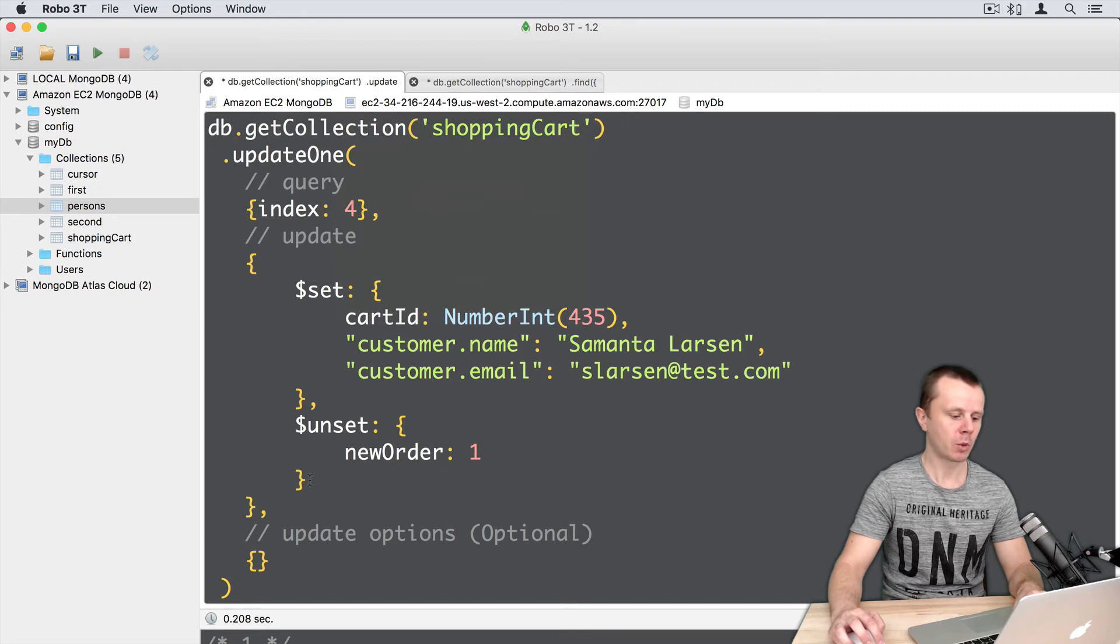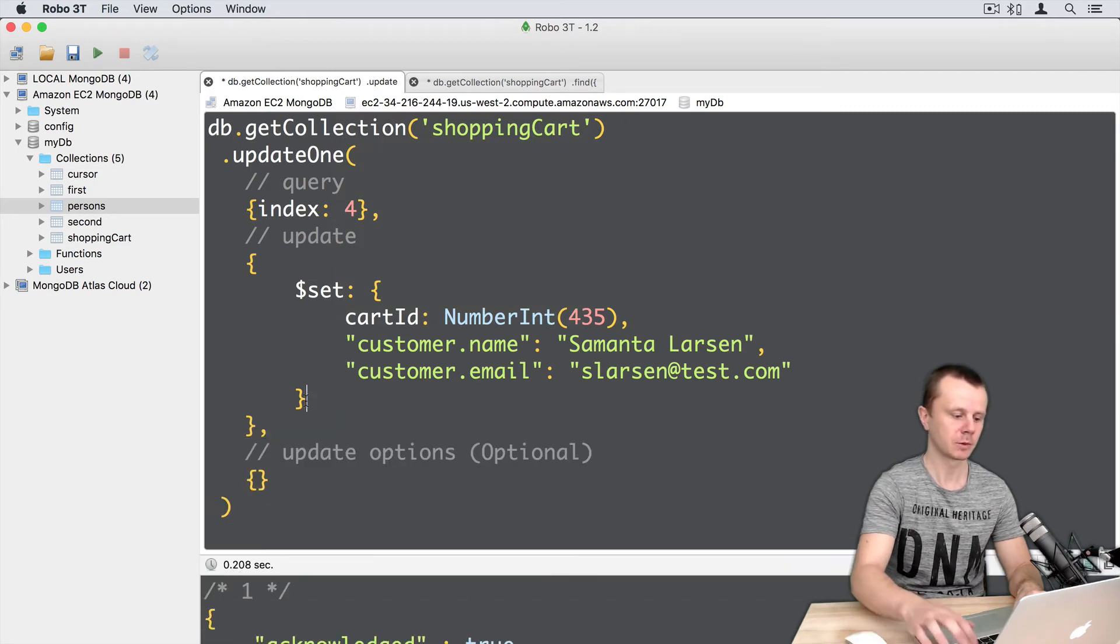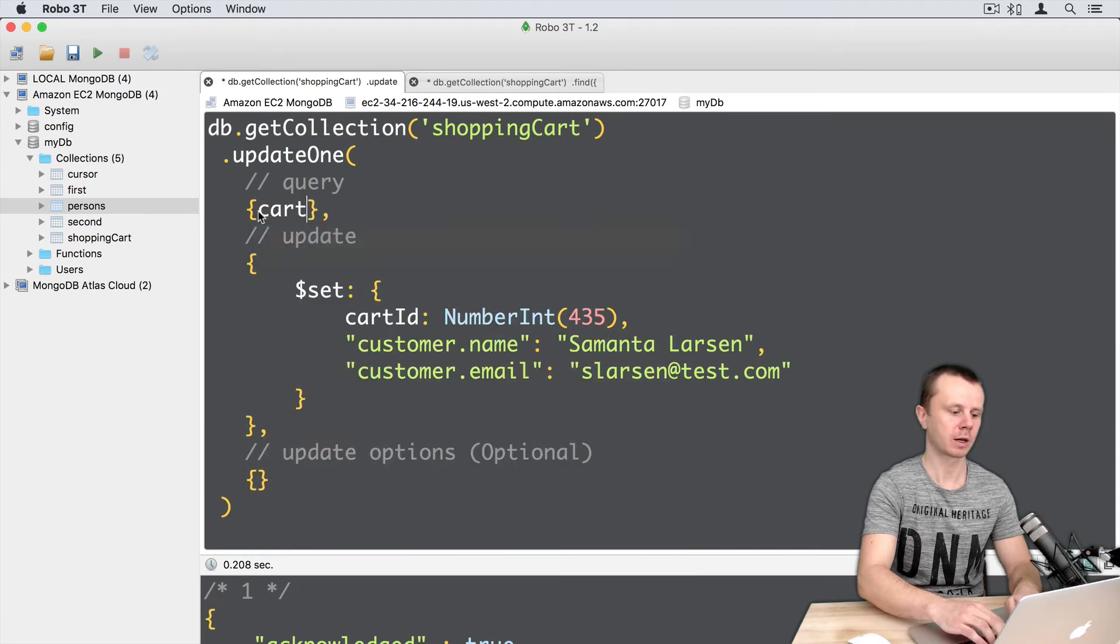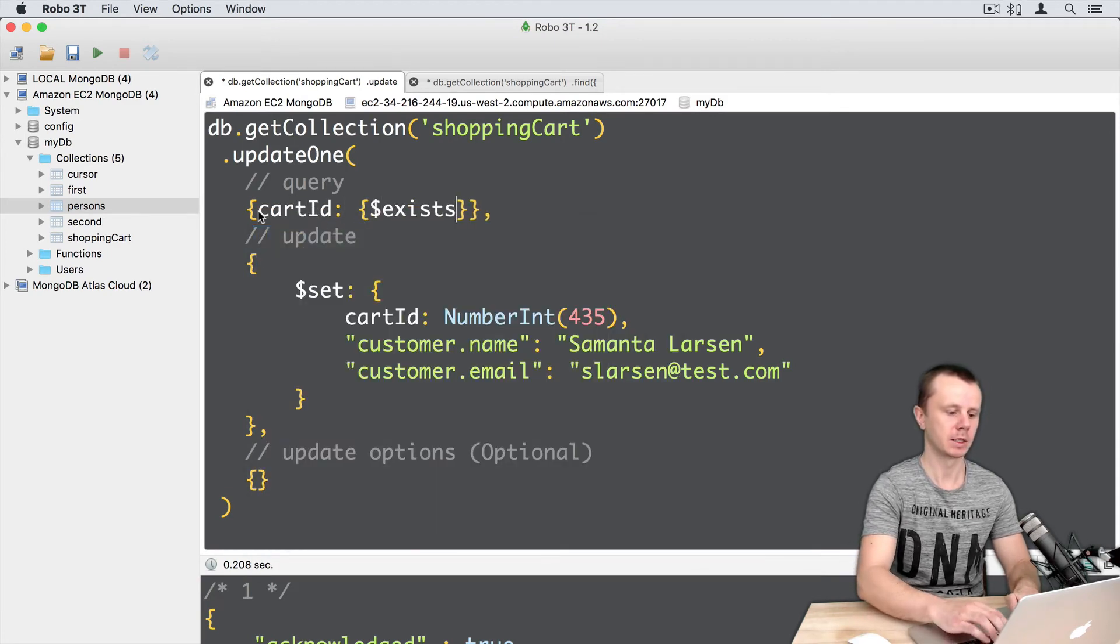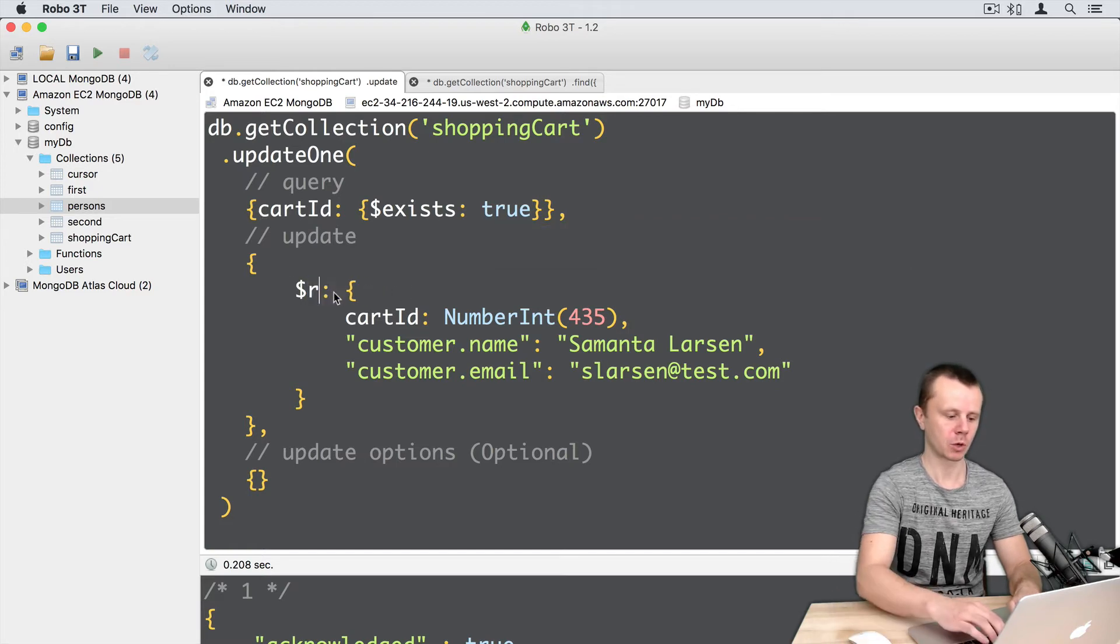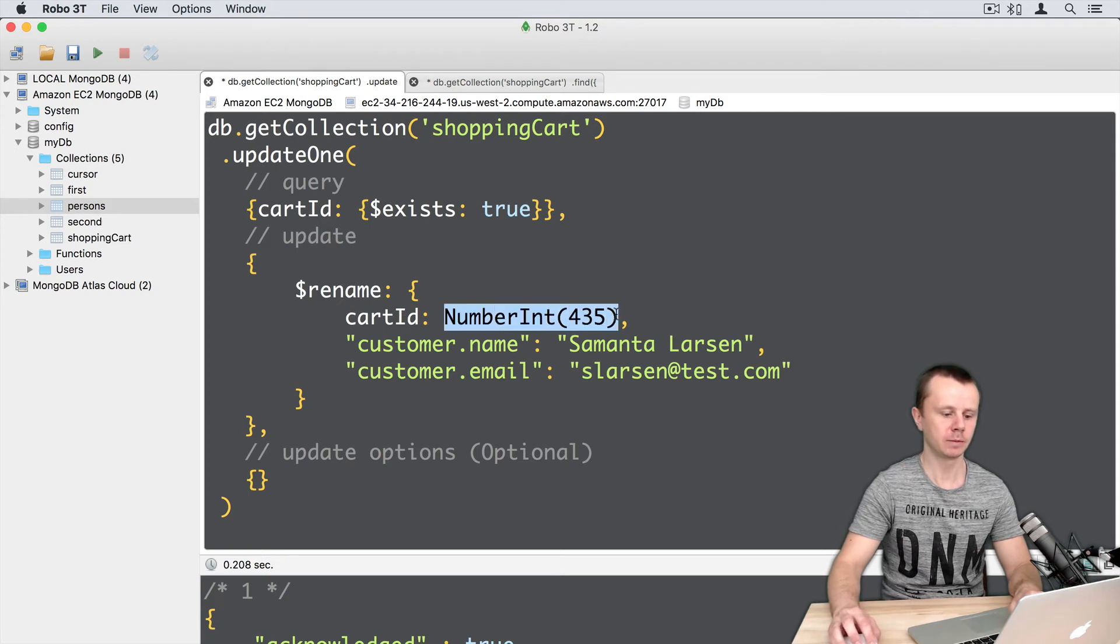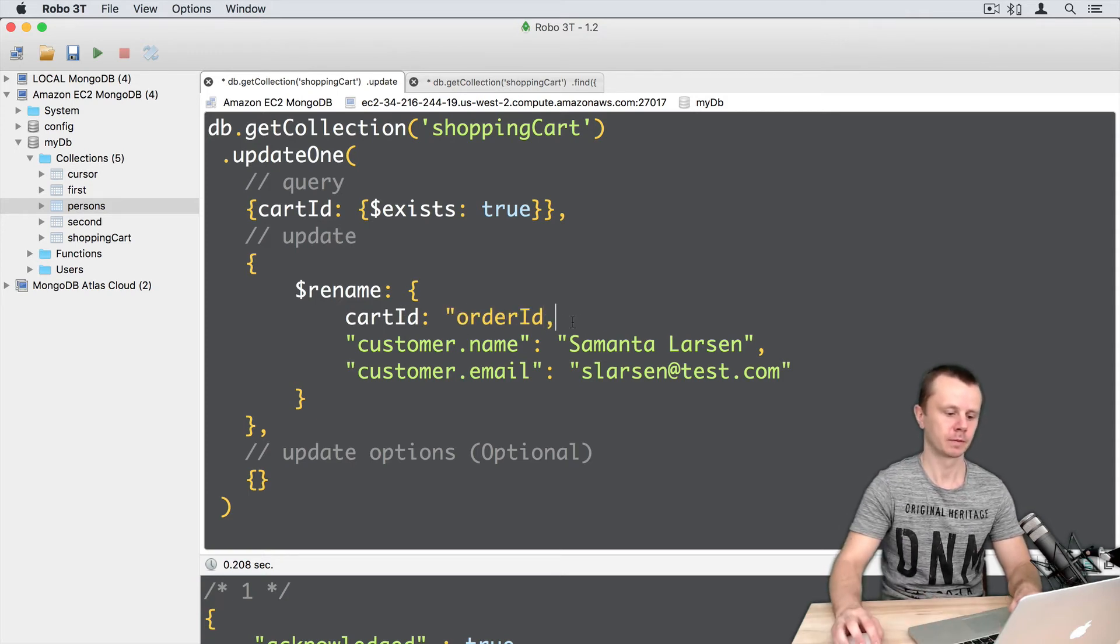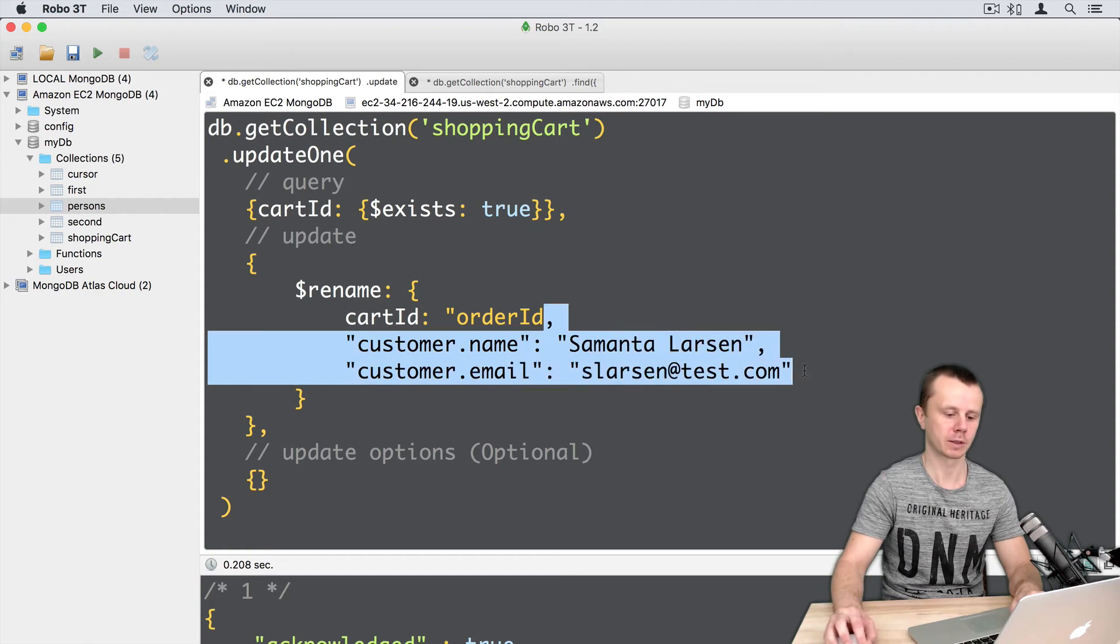Going back to the update tab, we'll remove the unset part and delete it. Here we'll find documents that have the cartid field, so cartid exists true. Then we use the rename operator to rename cartid to orderid, and remove the rest.